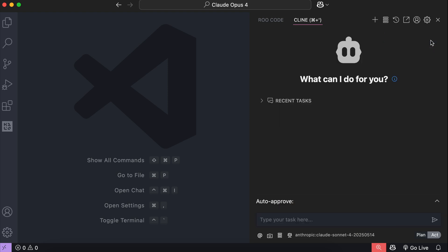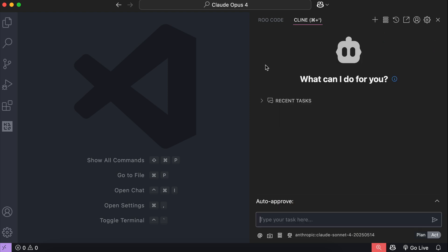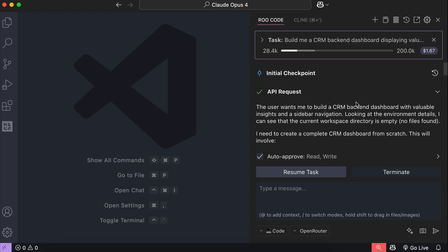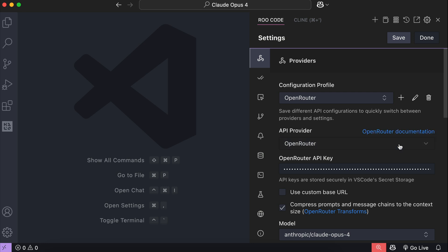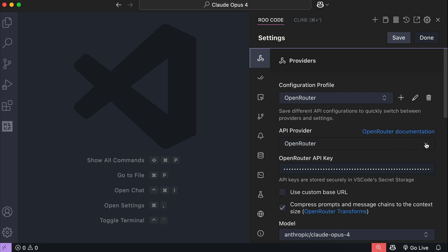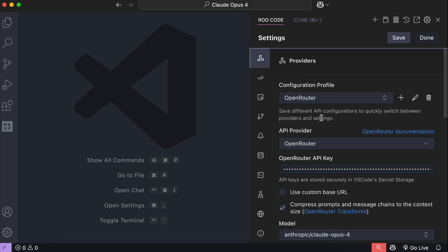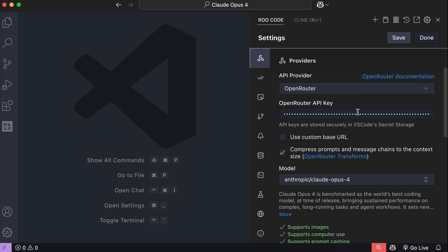The same also works for RooCode. Just go to the Settings tab, open the API provider, select supporting providers such as OpenRouter, paste the API key, and select the model.